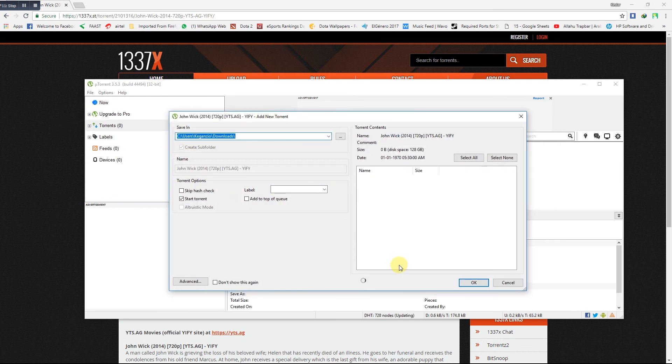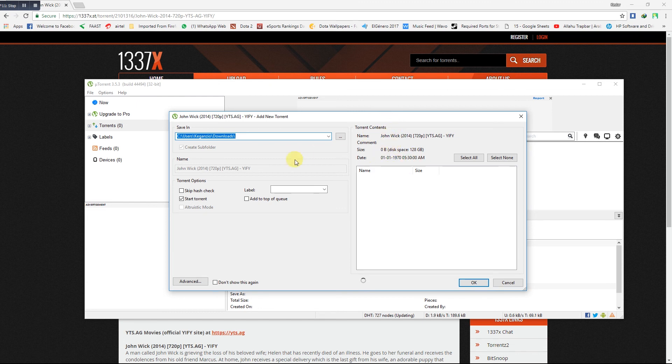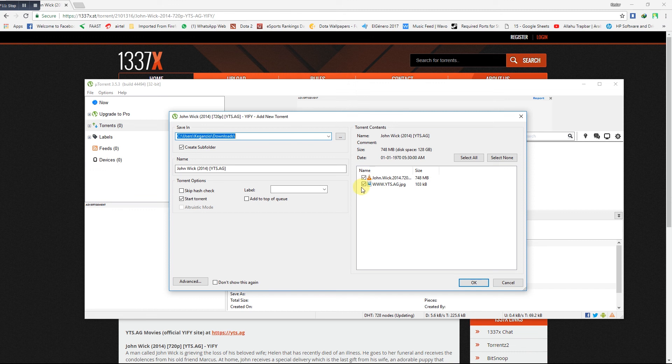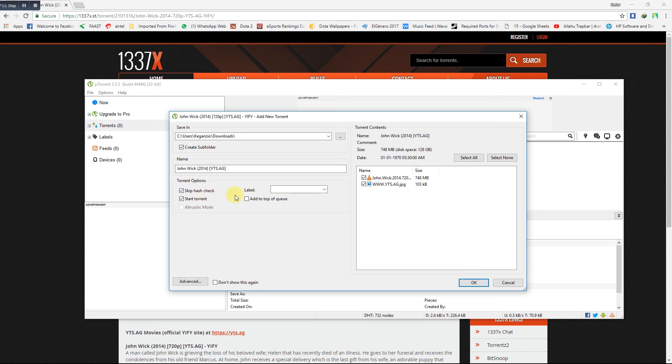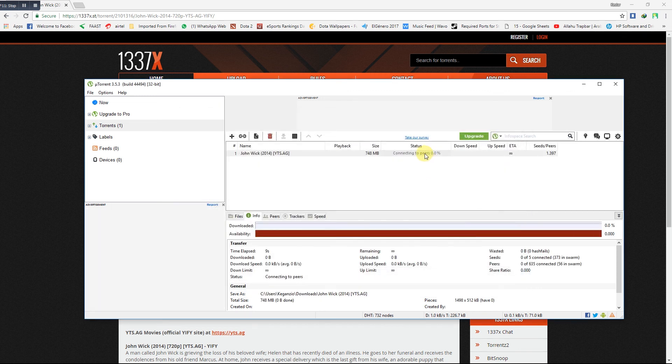The files have been ticked earlier by itself. You should check the 'skip hash check' and 'add to the top of the queue,' and deselect the files that you don't want to download, and say OK.